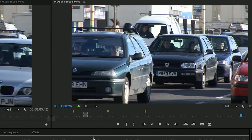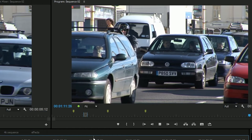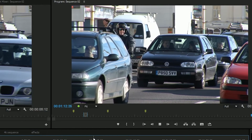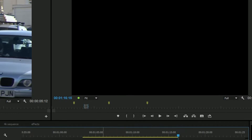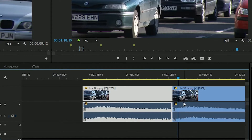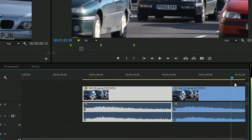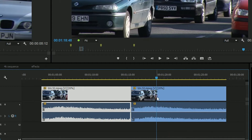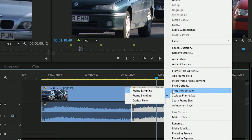Now the standard thing that Premiere does when you slow something down is it repeats frames, so as you can see there it looks a bit stuttery. That's the standard thing. I'm going to make a copy of it — hold down Alt and drag — that makes a copy. And instead of doing stuttery slow motion, I'm going to right click and go to time interpolation.